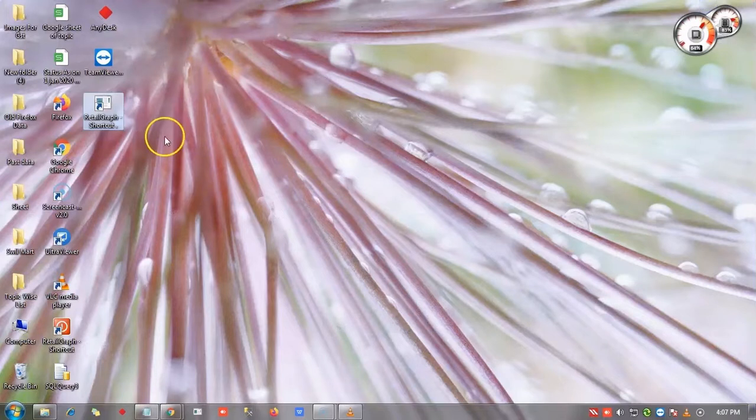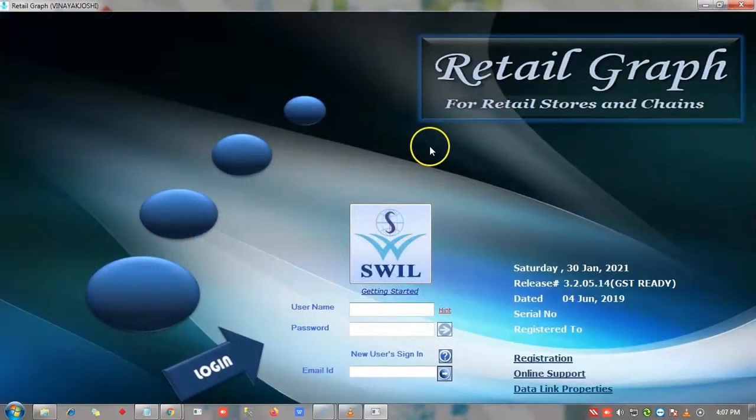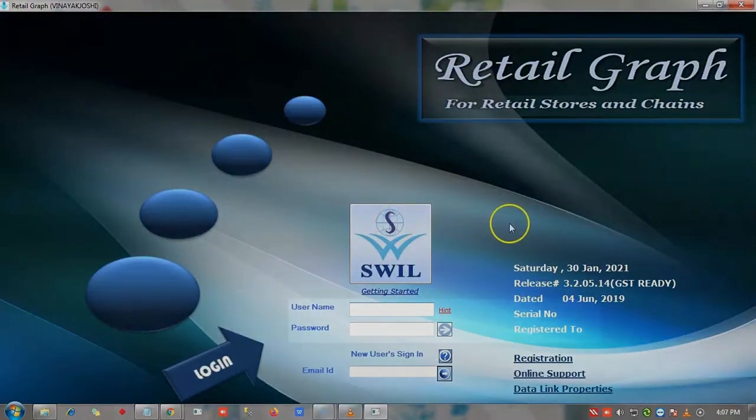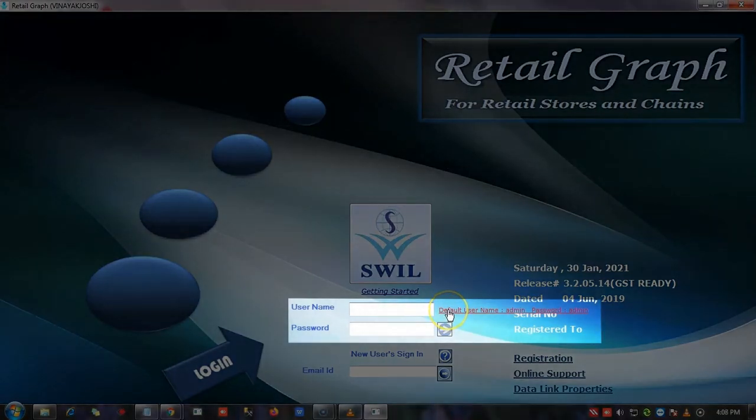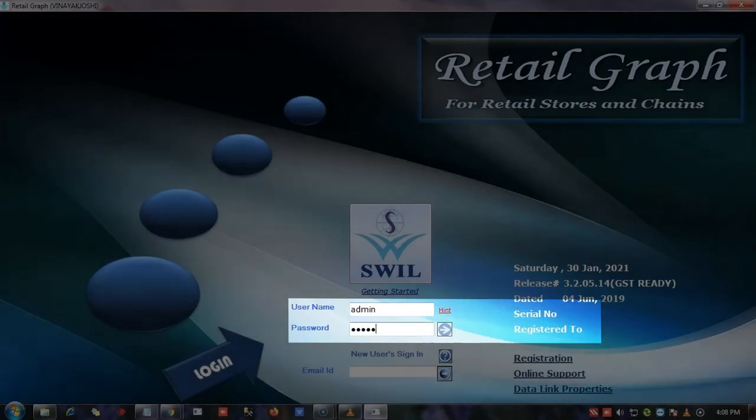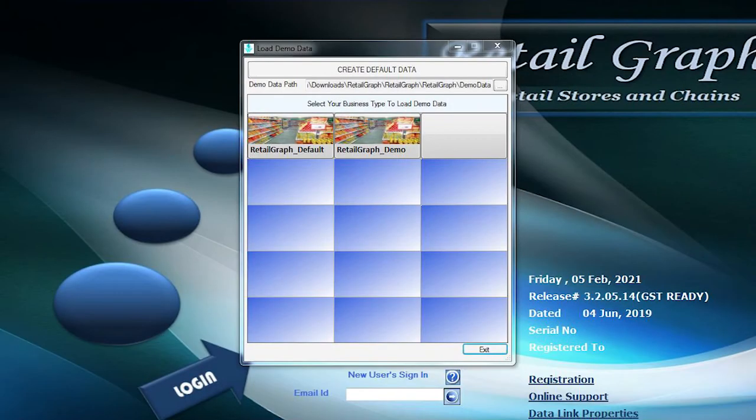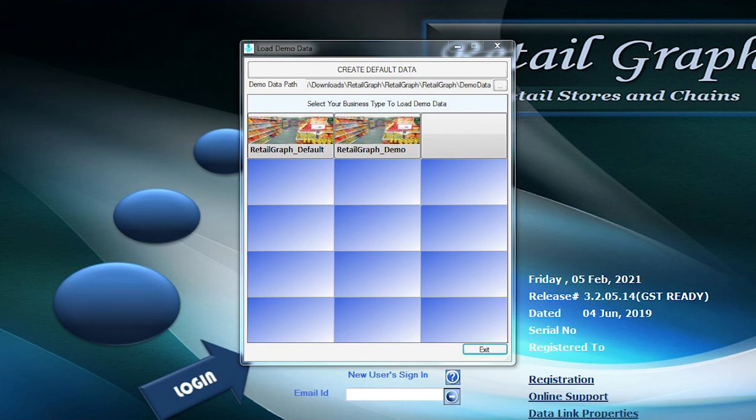Here we will open this. Now you can see the Retailgraph login window. Usually username and password is admin, so we will fill this here. The demo sections window will appear. If you want to create new data in Retailgraph, then select the default data option. And if you want to use predefined demo data, then select this. Demo data is according to the segment selected.